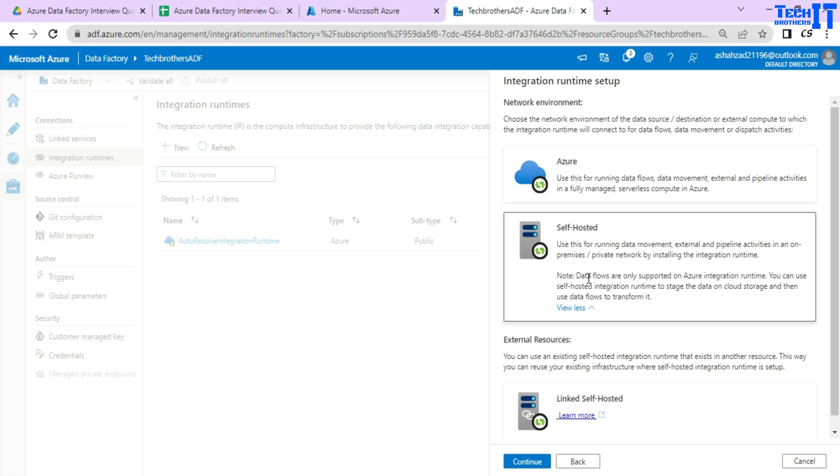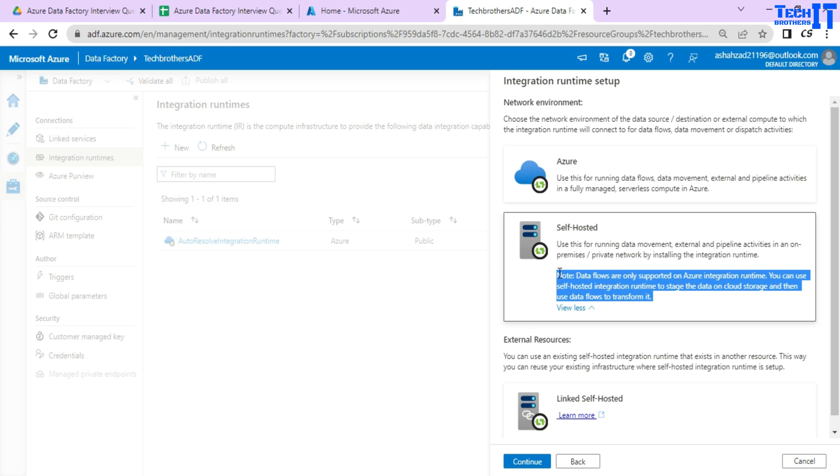Note, data flows are only supported on Azure integration run time. You can use a self-hosted IAR run time to store the data on the cloud storage and then use data flows to transmit it. There is one activity called the data flow. With the data flow, there are a lot of things like joining the data between two different sources.